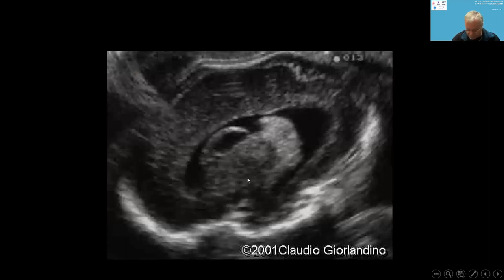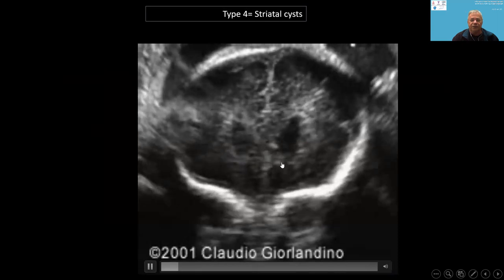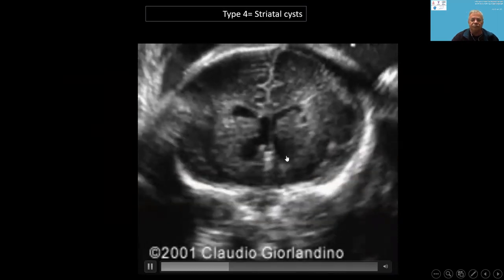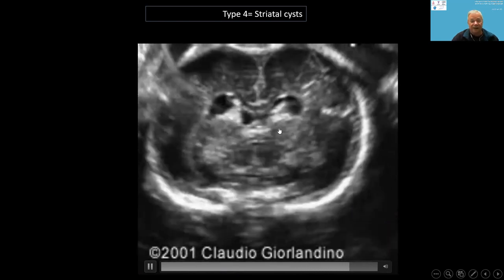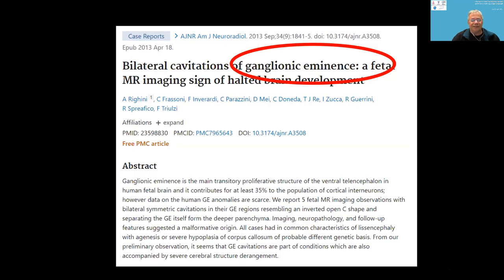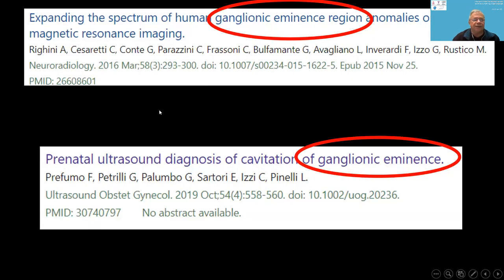These cysts first appear in the first and early second trimester. The first to describe them in utero was the Italian Claudio Giolandino in 2001, in a fetal journal, calling them striatal necrosis. Since then I have called these cysts striatal cysts — though another name exists. The more appropriate name is ganglionic eminence cysts, first described on fetal MRI by Righini from Italy.